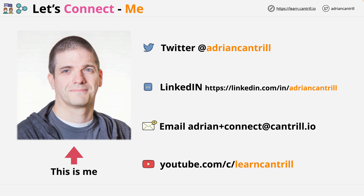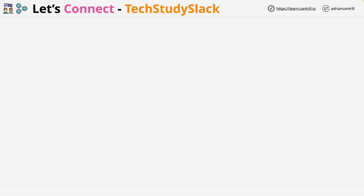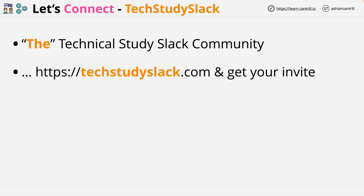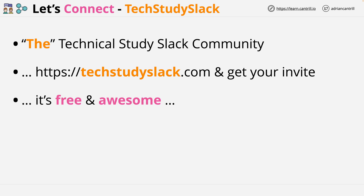Beyond me personally, there's also the Tech Study Slack community. In my opinion, it's the premier technical study Slack community available on the internet. To get access, you just need to visit techstudyslack.com, enter your email address, and get an invite. Crucially, it's free, and it's awesome.